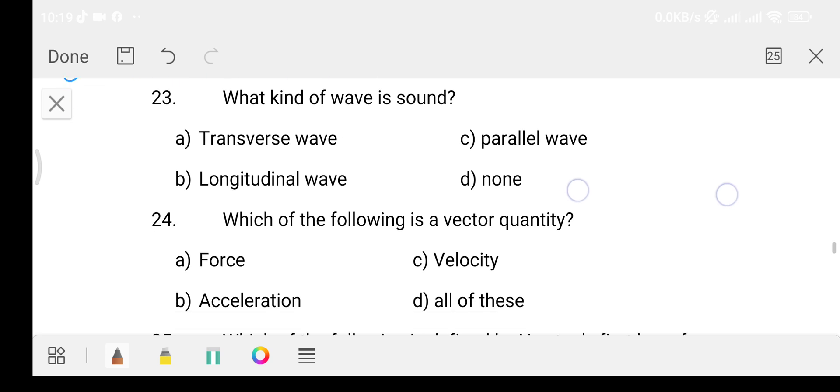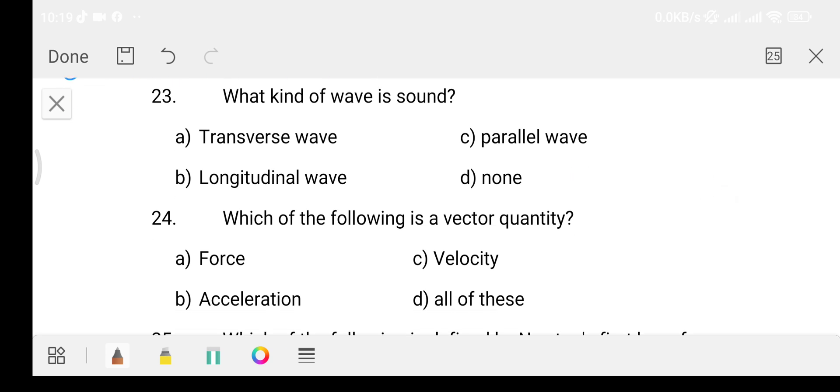Question number 23: What kind of wave is sound? Option A: Transverse wave. Option B: Longitudinal wave. Option C: Parallel wave. Option D: None. The answer is Option B, that is the longitudinal wave.